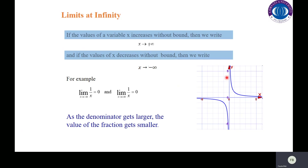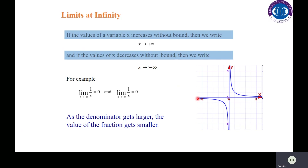If the values of the variable x increase without bound, we write x approaches positive infinity, and if values of x decrease without bound, we write x approaches negative infinity. Looking at the graph of 1/x: if we move to the right, the function approaches the x-axis but doesn't touch it. So the limit as x approaches positive infinity of 1/x equals 0. Similarly, as x approaches negative infinity, the function also approaches 0.